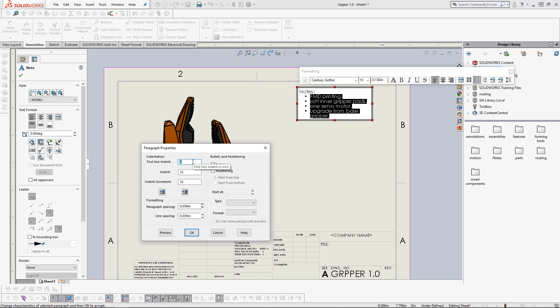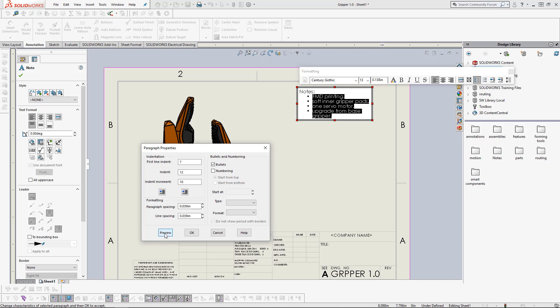Here, the first indentation is where the bullet points are located. If we change this to 7, we press preview. We can see that they moved. If we come up here to indentation and increase this to 12, we can see that the words move.